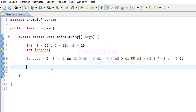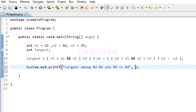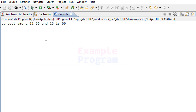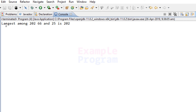Now we have the largest value. The next thing is to print it out, so I'm going to use System.out.printf and format it as: 'largest among %d %d and %d is %d', passing n1, n2, n3, and largest as the arguments. Let's build and run this. Largest among 22, 66, and 25 is 66. If I change the first value to 202 and run it again, largest among 202, 66, and 25 is 202.